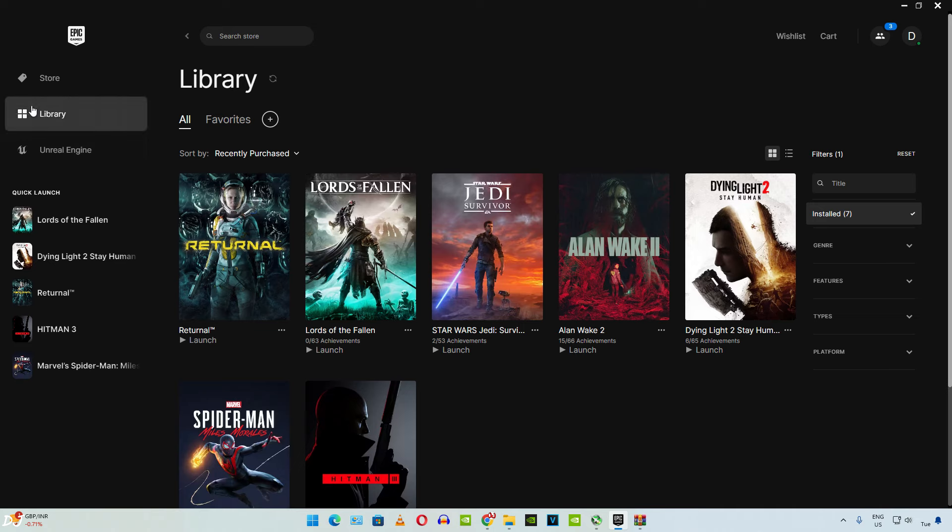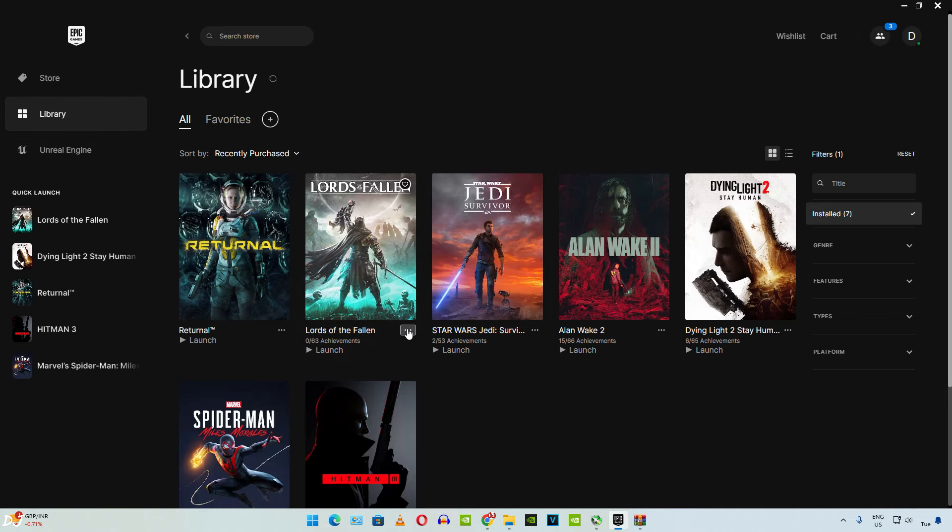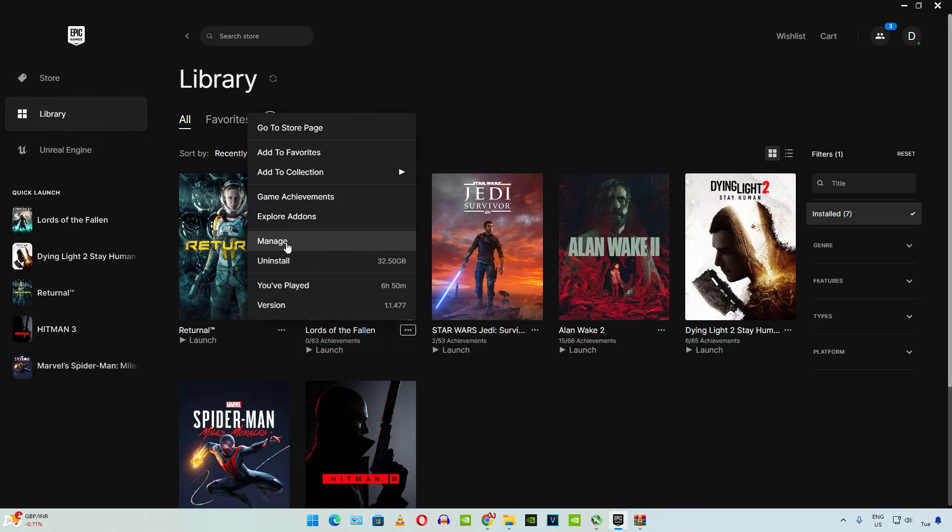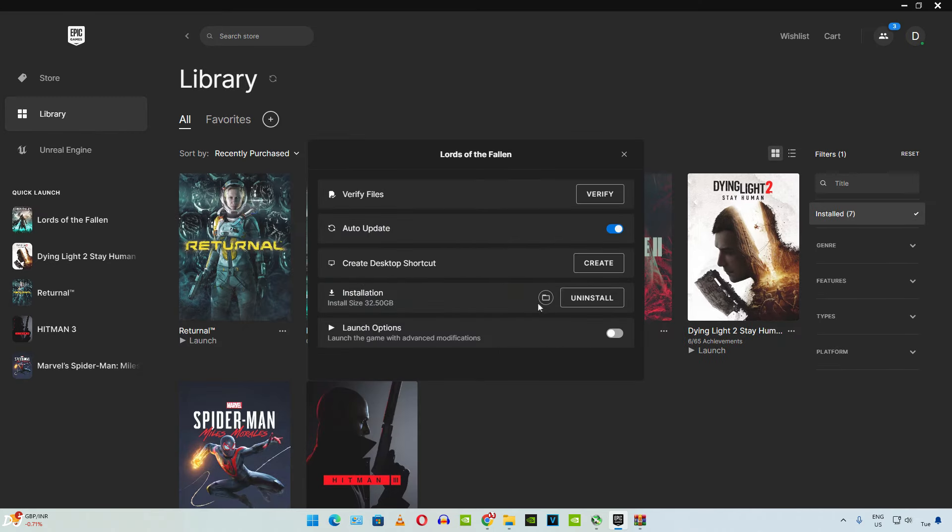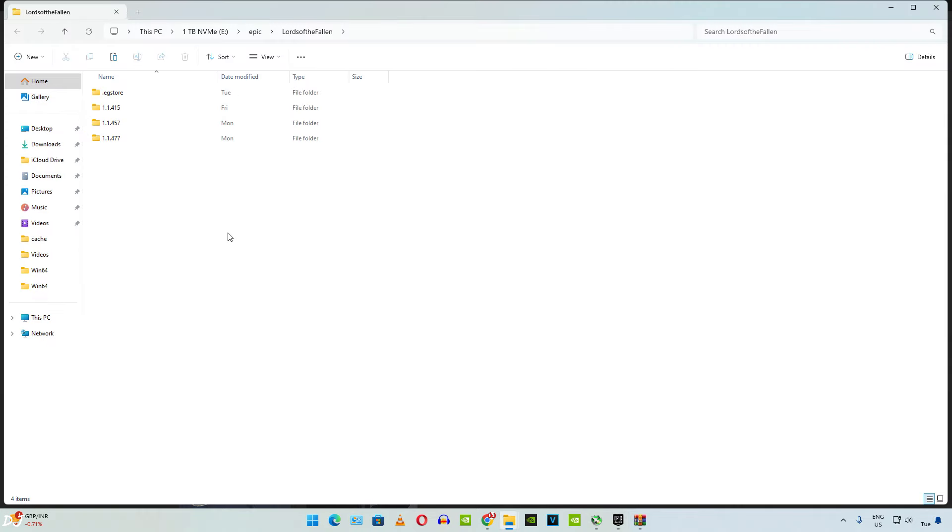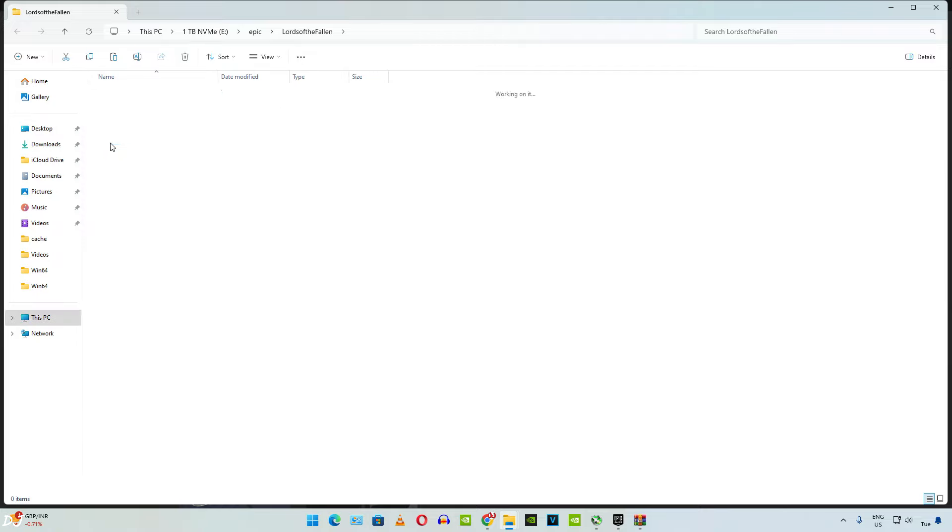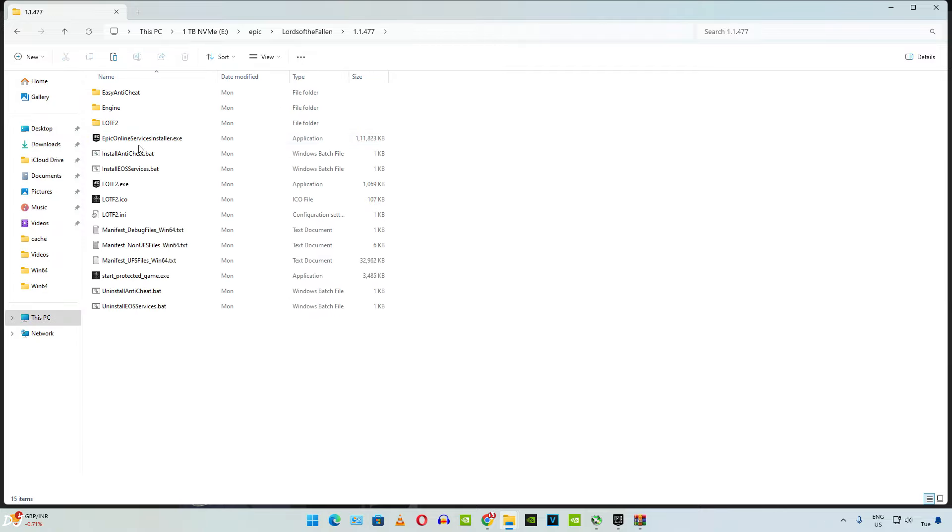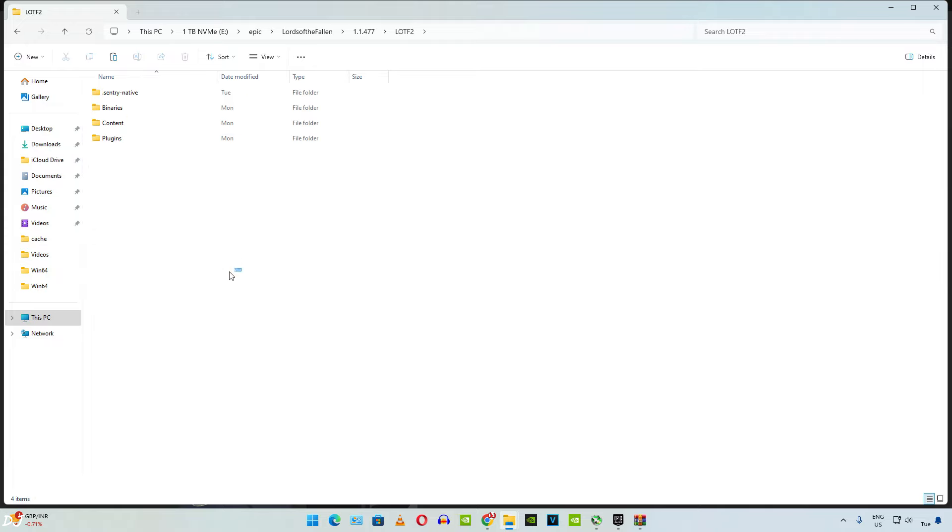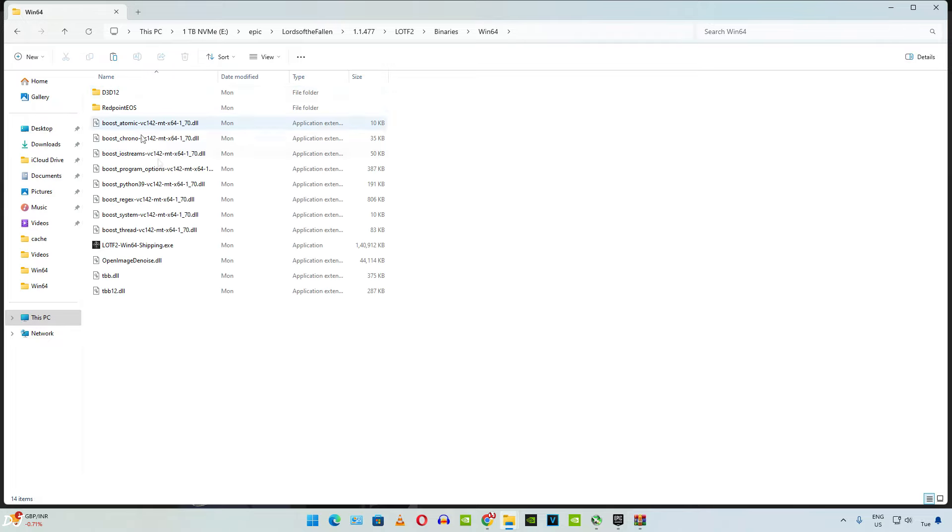Open your Epic Games library. Click on the three dots below the games box art. Click on manage. Then click on this folder icon here. This is the games install directory. Just open this folder 1.1.477. Then open lotf2 folder. Binary folder. Win64 folder. Paste the files here.